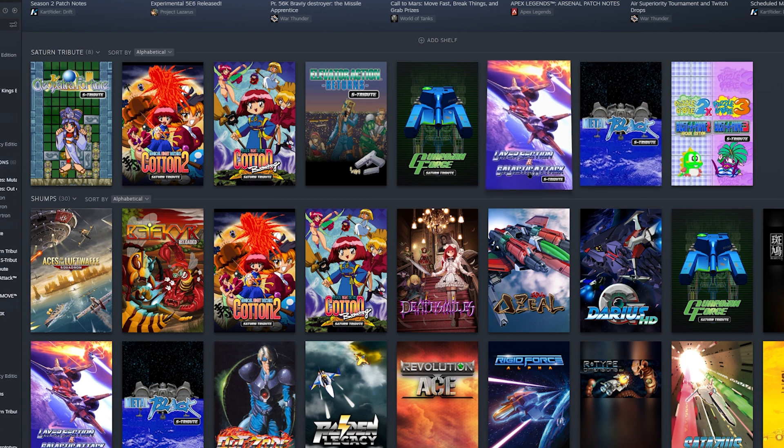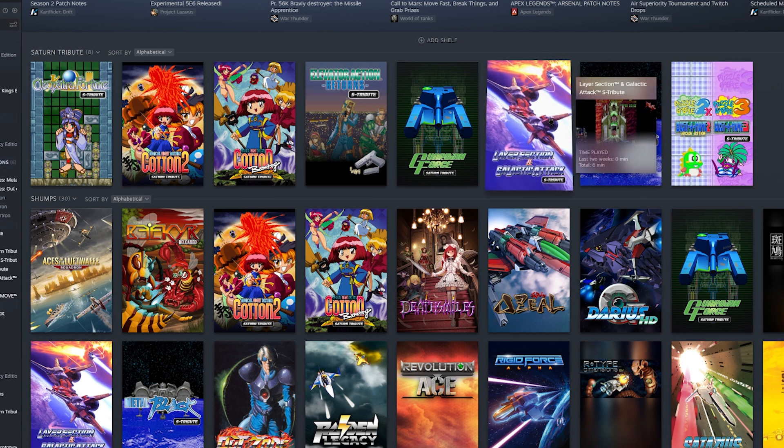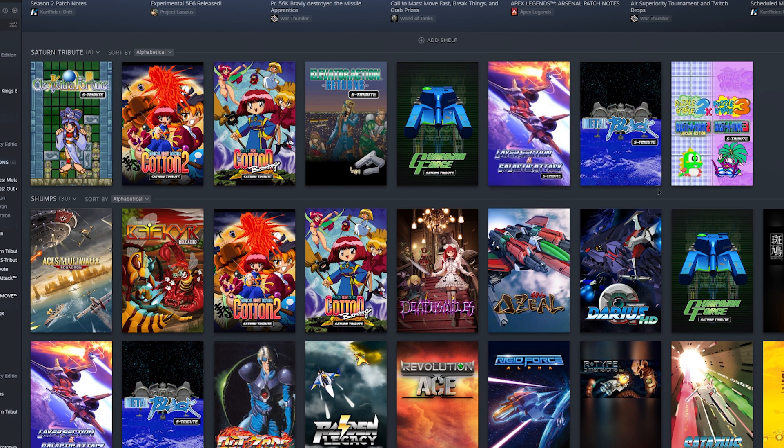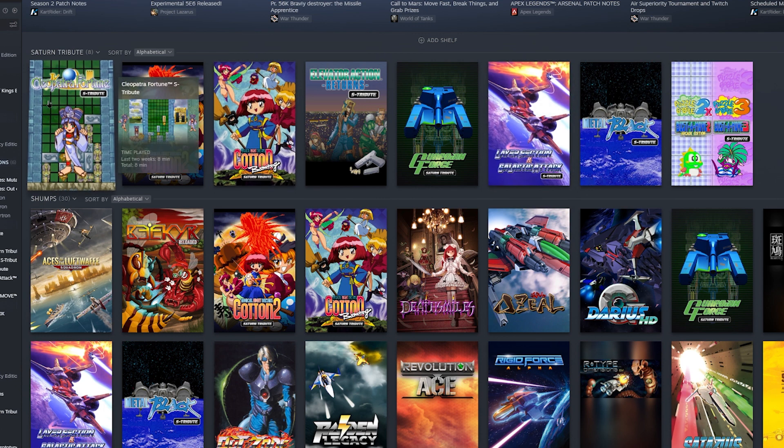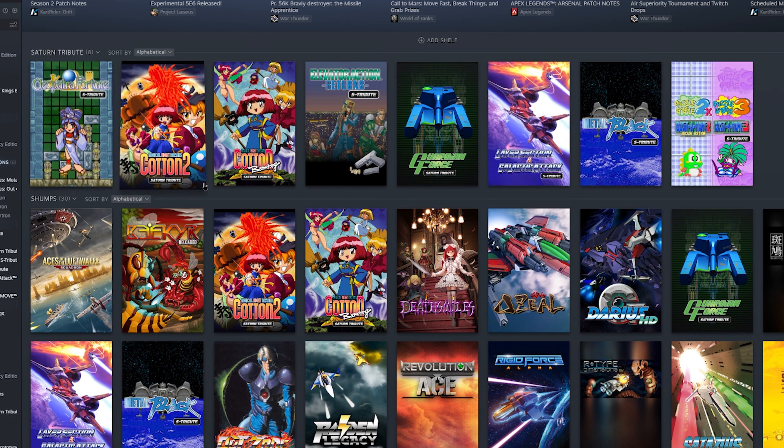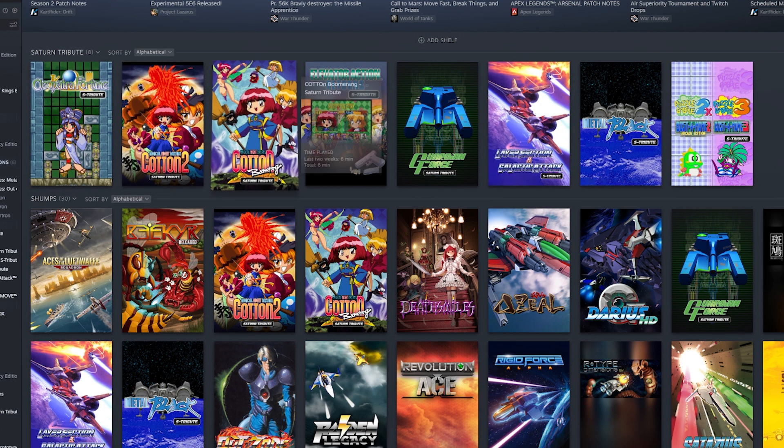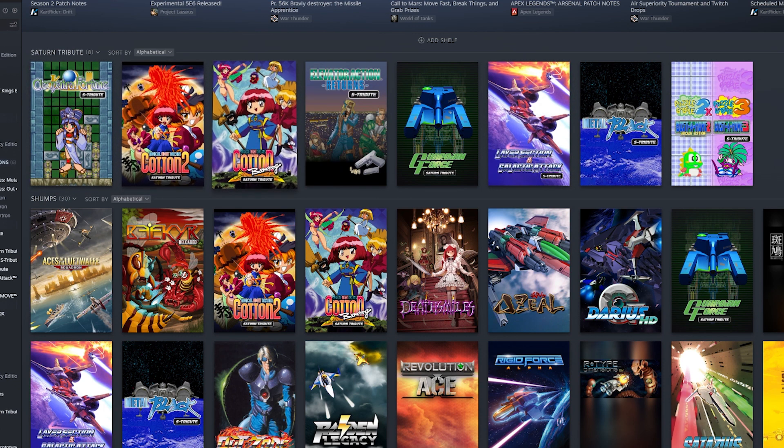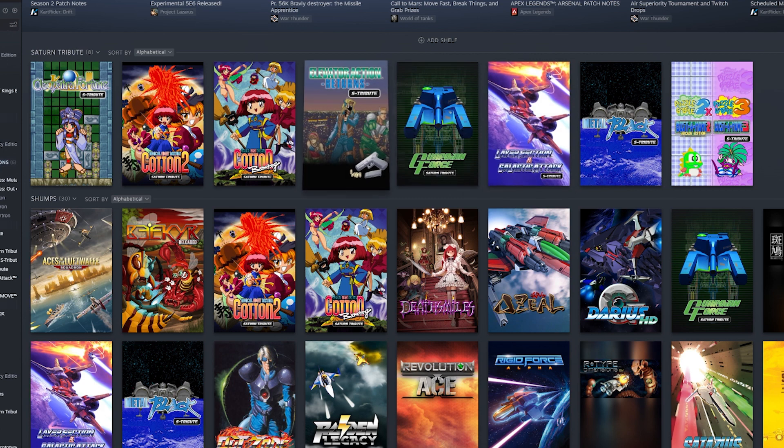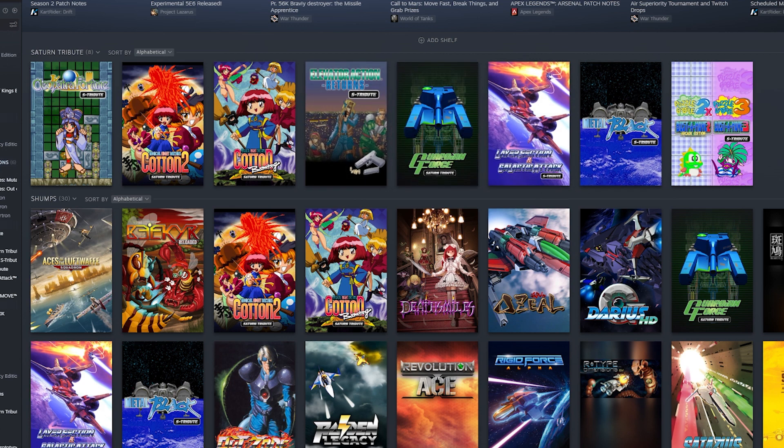So this one does have both versions. It has the Japanese version of it and the US one. But all these other ones - Cleopatra's Fortune, Cotton 2, Cotton Boomerang, Elevator Action Returns - they are all the Japanese games.